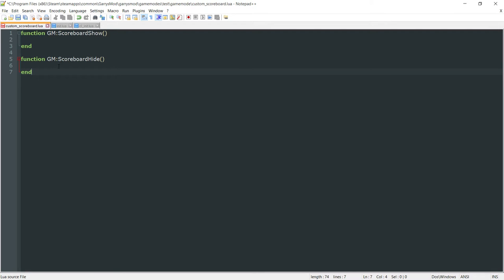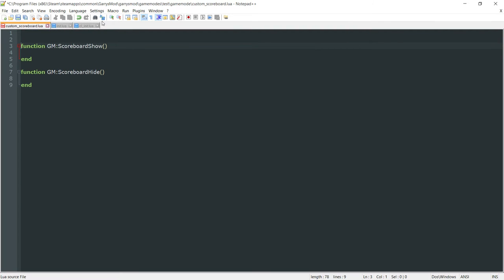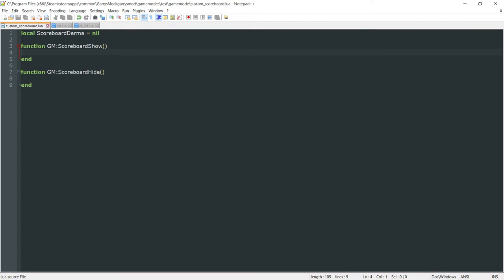Let's go ahead and create a variable up top. This will just be a local variable — local scoreboard_derma — and we're going to set this equal to nil for now. This variable is going to be in charge of our Derma menu. It's going to have all of the different stuff we need in order to get that Derma set up with its properties, and later on allow us to show it and hide it.